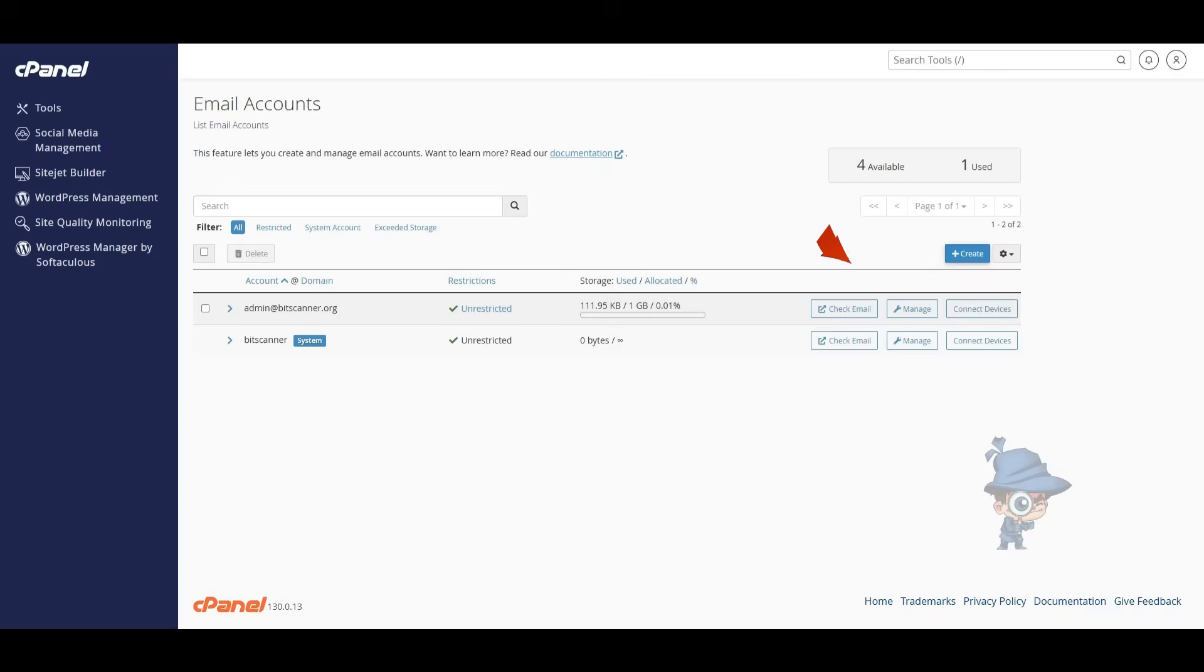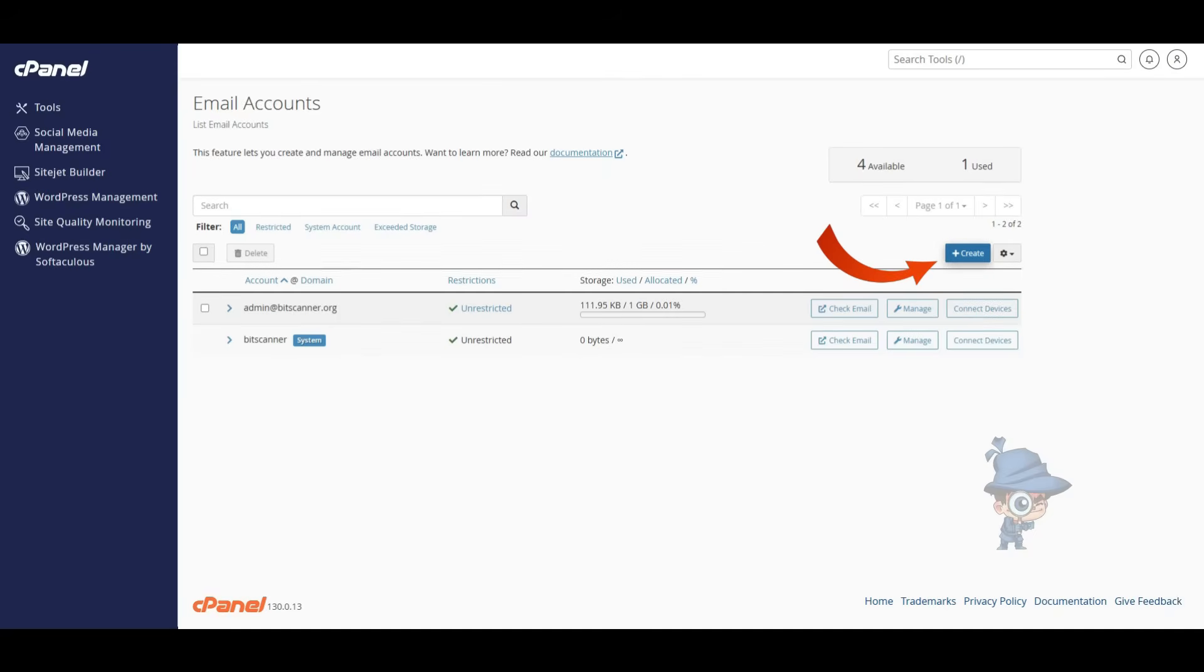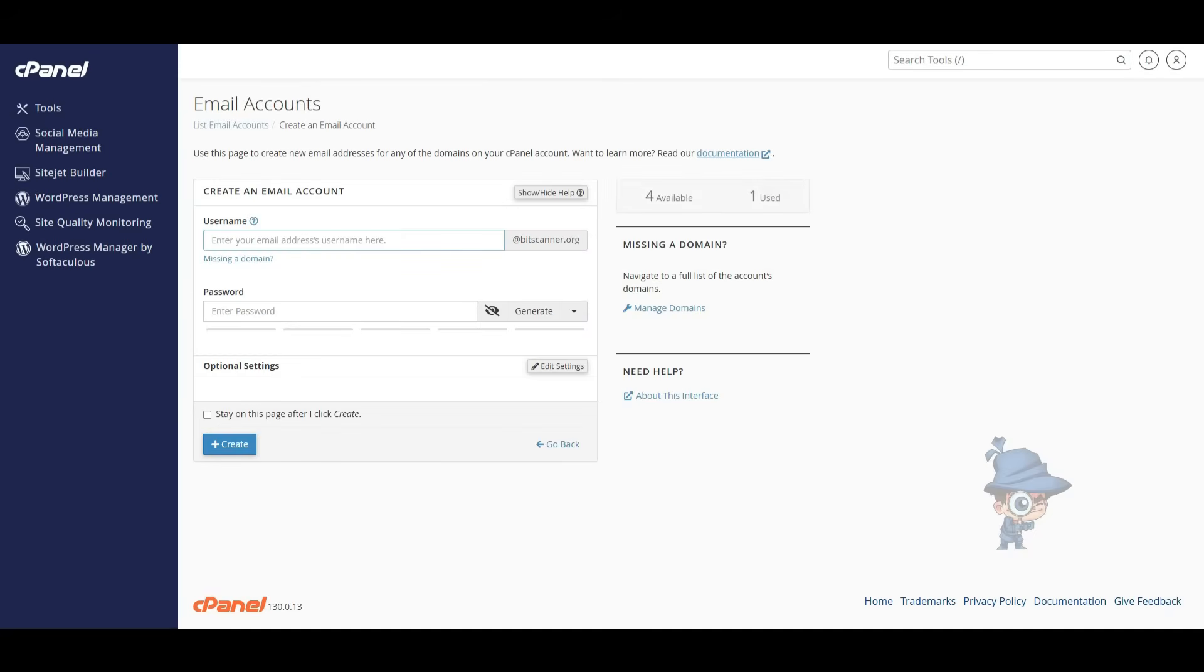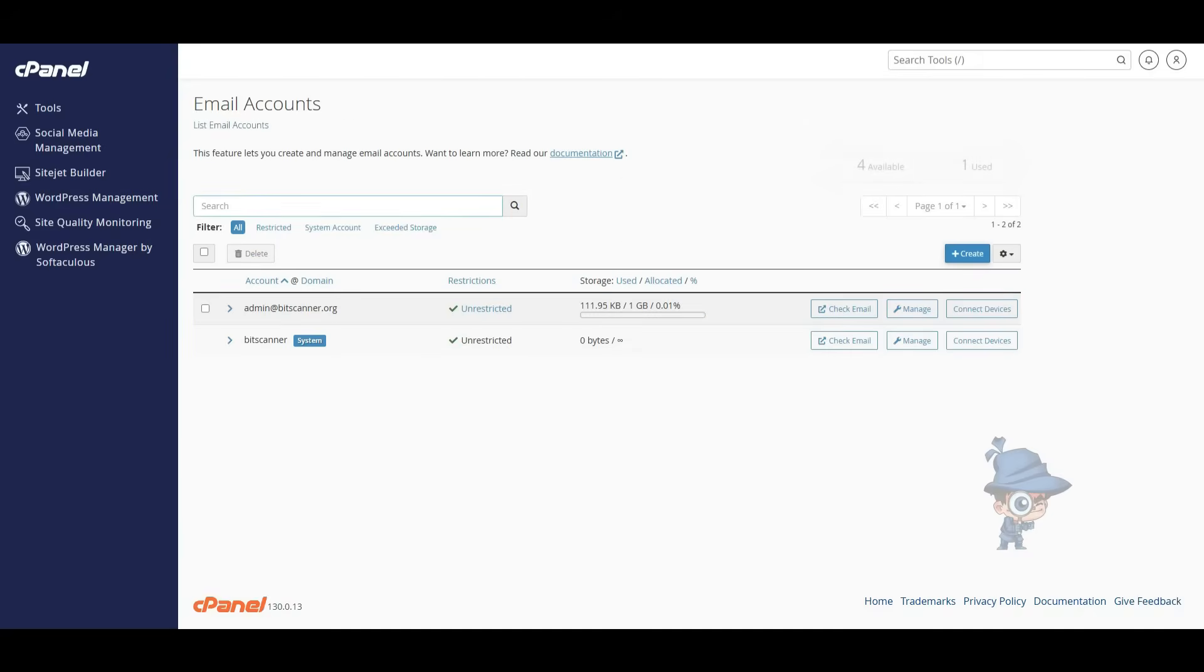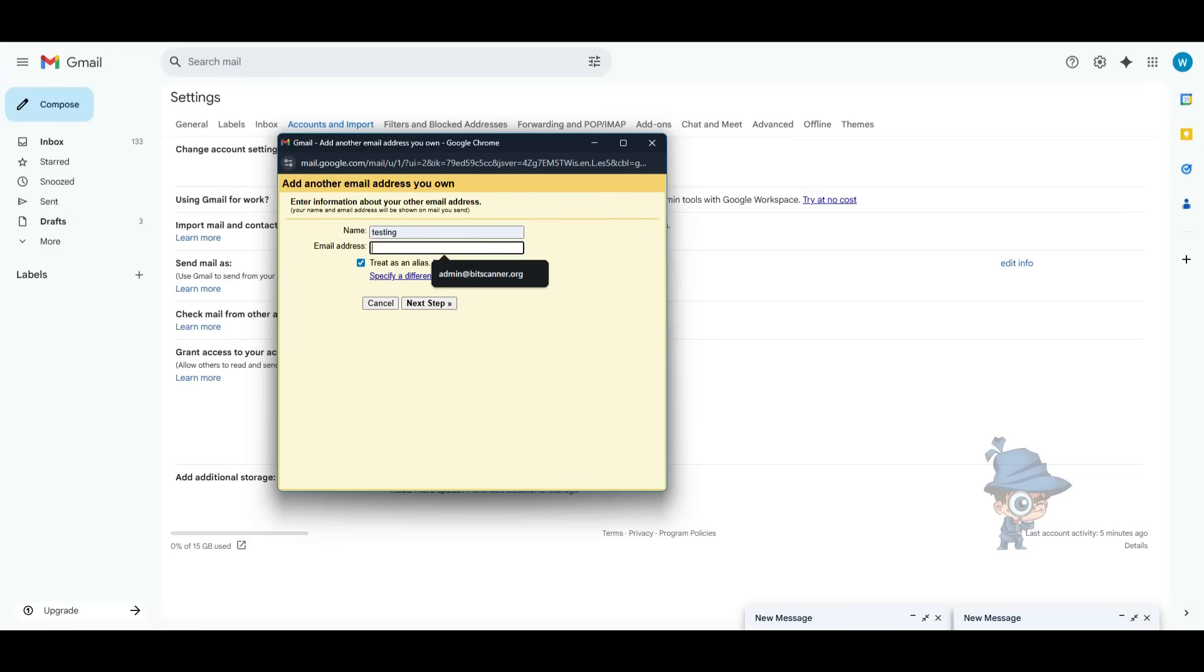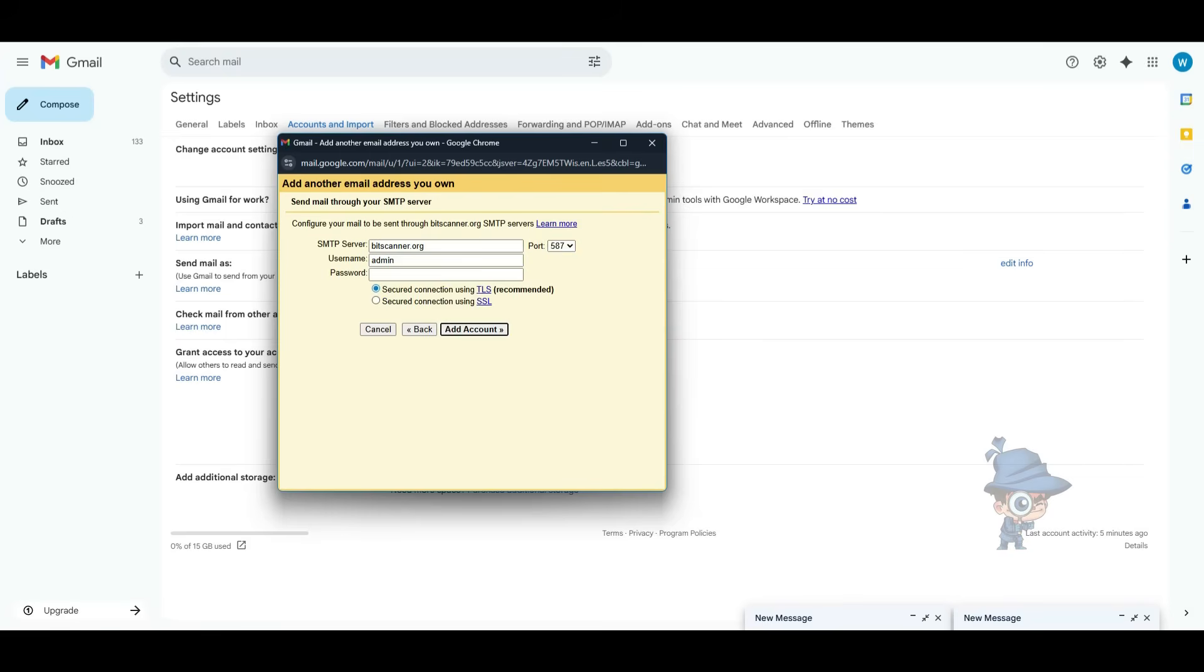Next, login to the cPanel and navigate to the Email Accounts. If you don't have an email address, you can mention the email address and password to create it. Here I'm taking the already created email address, so copy your email address and paste it in the previous window, then click on Next Step.